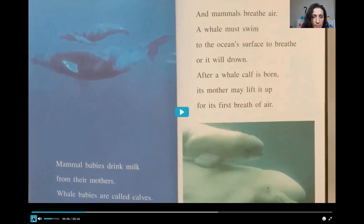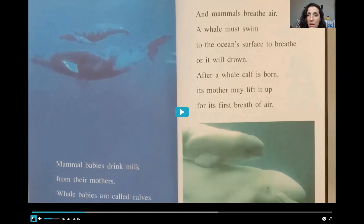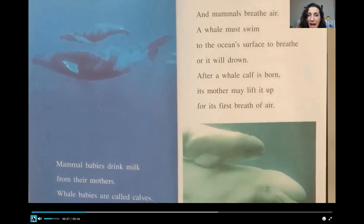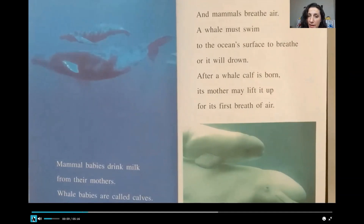Mammal babies drink milk from their mothers. Whale babies are called calves. And mammals breathe air. A whale must swim to the ocean surface to breathe or it will drown. After a whale calf is born, its mother may lift it up for its first breath of air.